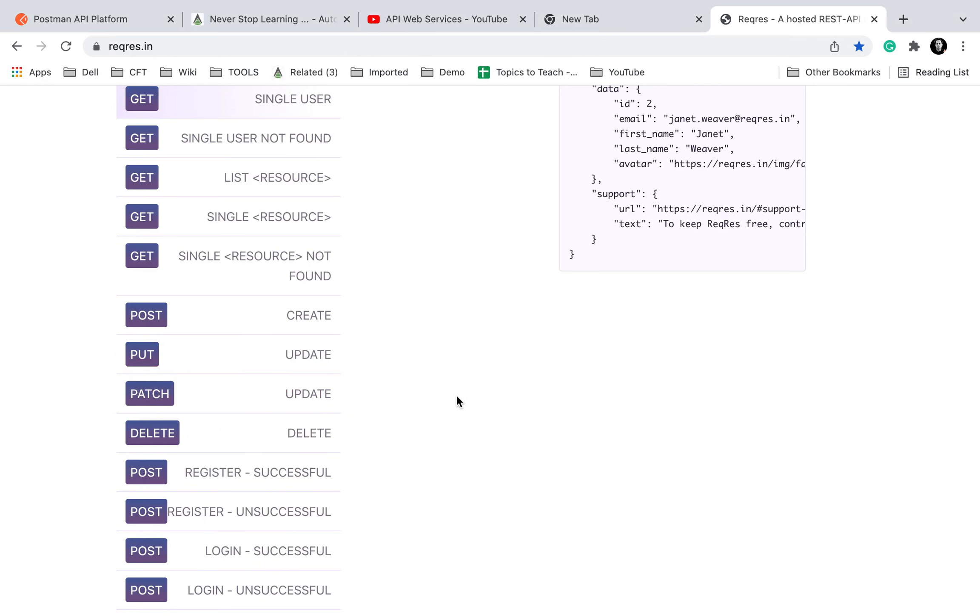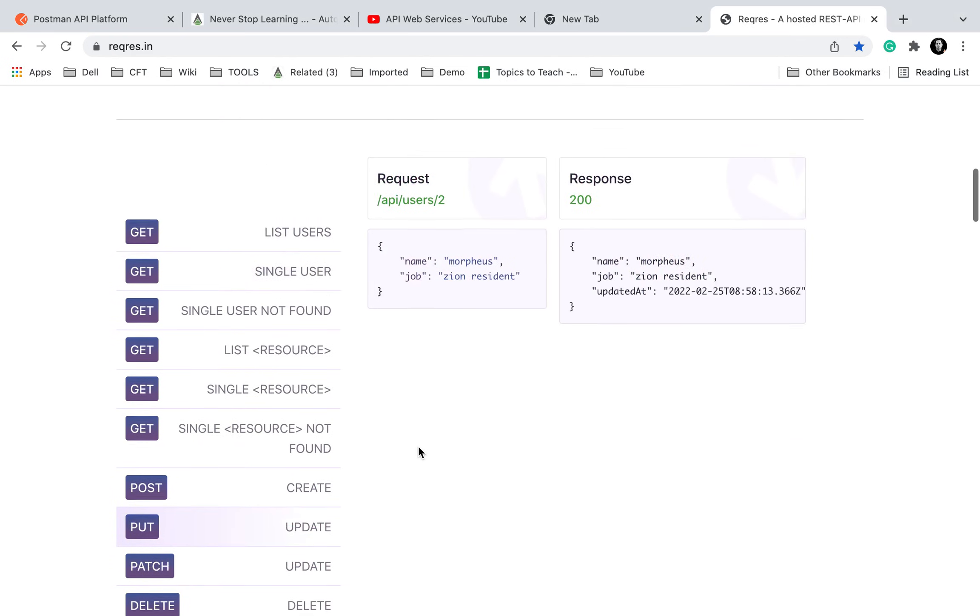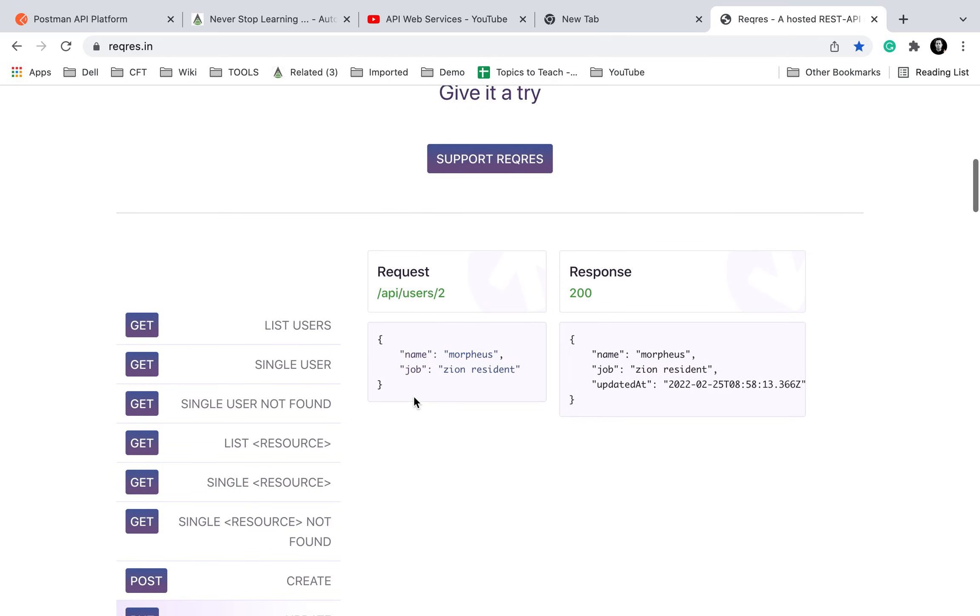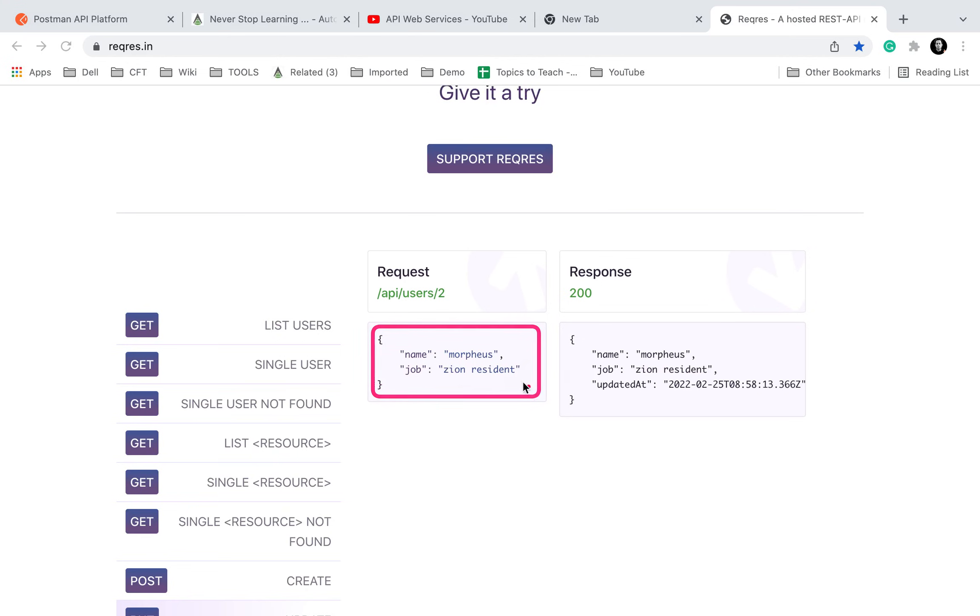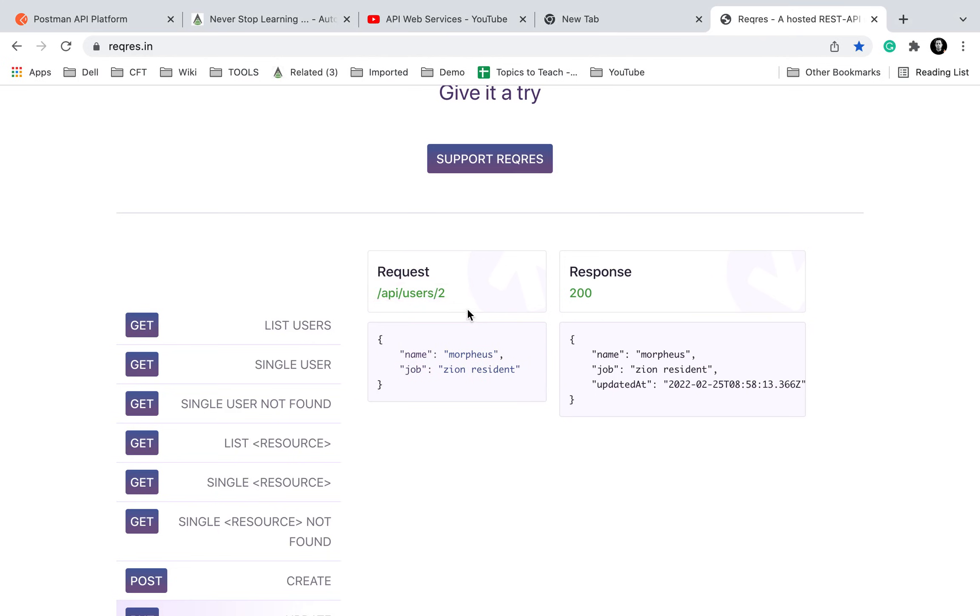Now the difference here is PUT will replace the resource with whatever new data we provide. So if I go to PUT here, you can see this is a PUT request where we have to provide a data or a body of the request, and this particular resource that is users with ID 2 will get replaced with this resource.